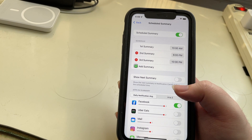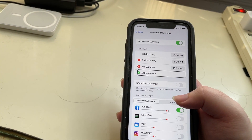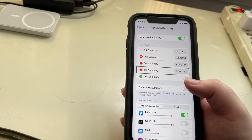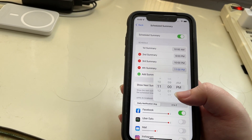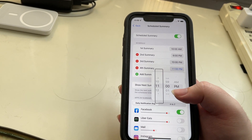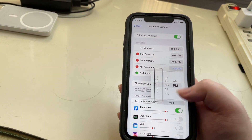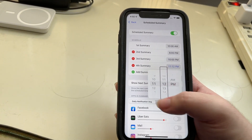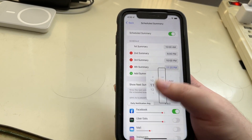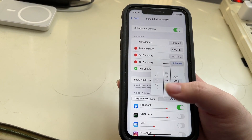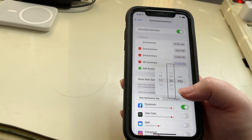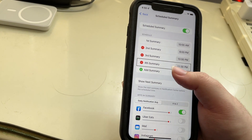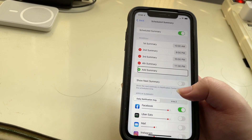You can add more summaries — let me show you. I'll add another one; it now says Fourth Summary. We can double tap on this to go into the time picker. Let's say we want this one at 11:30pm. I'll scroll through the time picker to set 30 minutes and PM. And we can dismiss the popup. So now we have our four summaries.